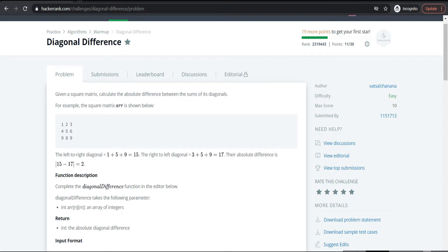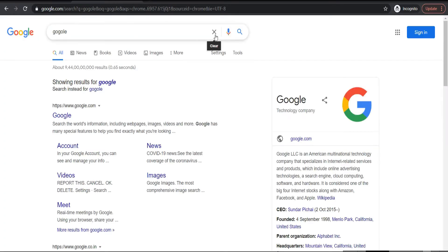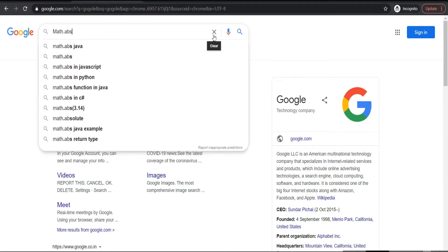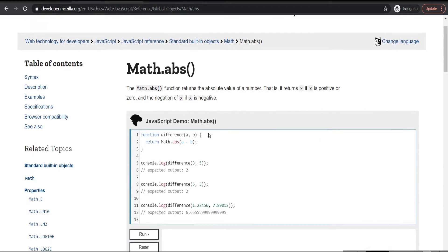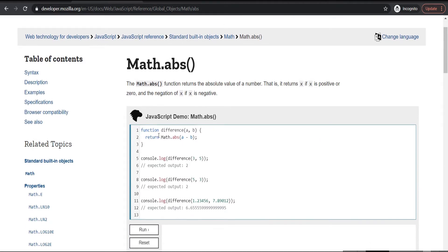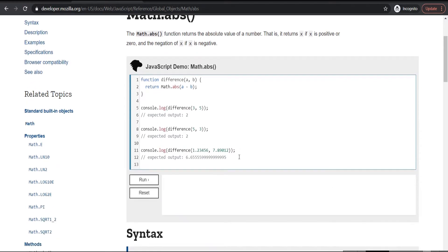Let us first see what is absolute difference. Just google it and go to Math.abs MDN documents. So the absolute difference function difference of a, b returns Math.abs of a minus b. For example, the difference of 3 and 5: normally 3 minus 5 is minus 2, but since it is absolute difference it returns 2. Similarly, difference of 5 and 3 also returns 2. It simply acts like a modulus, mod of a minus b, so it returns the positive value.